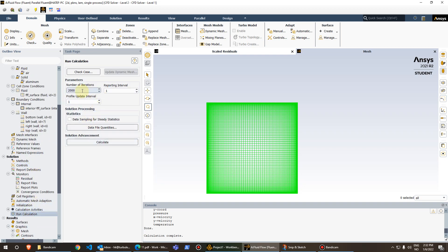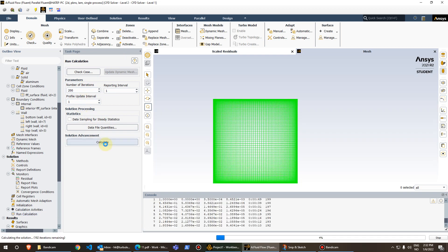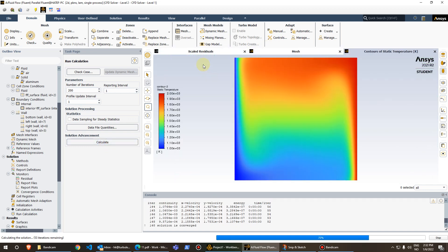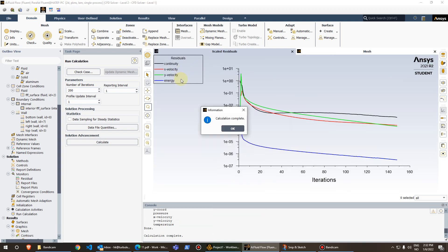Set the number of iterations to 200 and press Calculate. Looking at the residuals, continuity, velocity, and energy all go down and reach a steady state. The simulation completes after around 150 iterations.